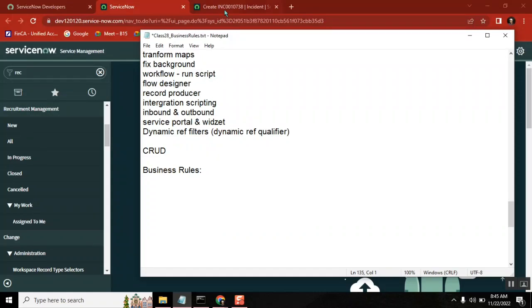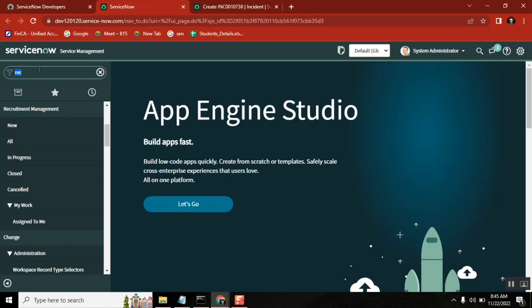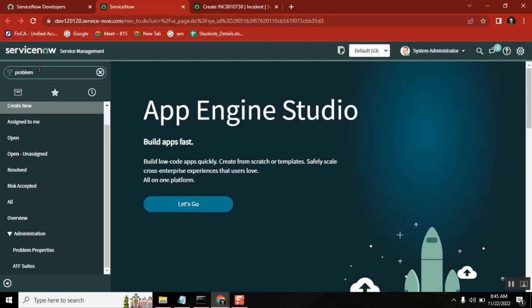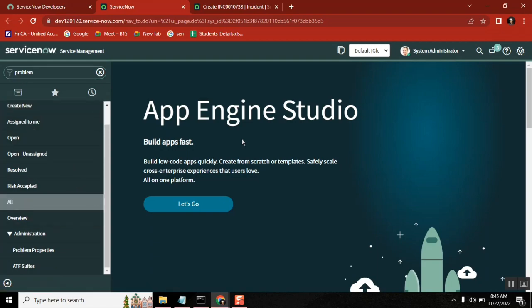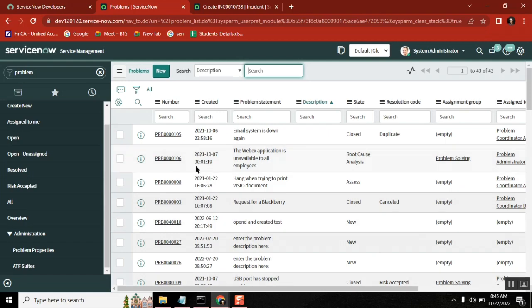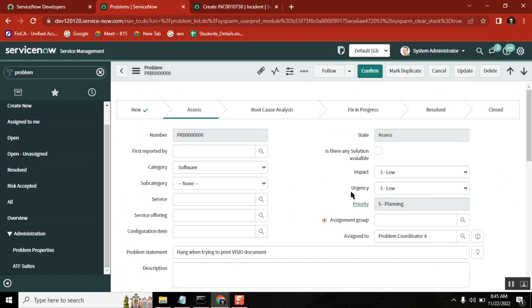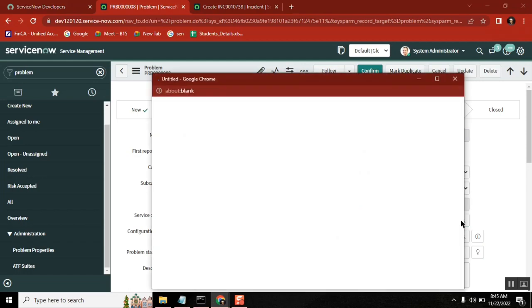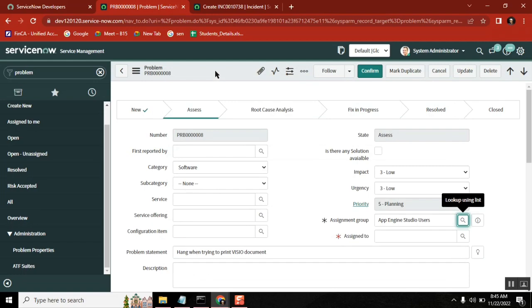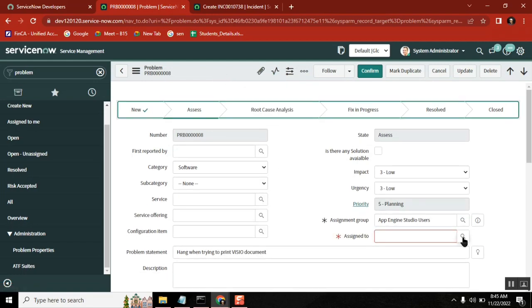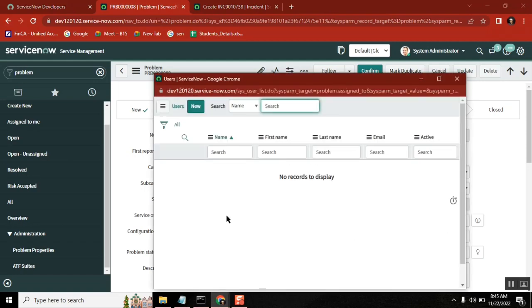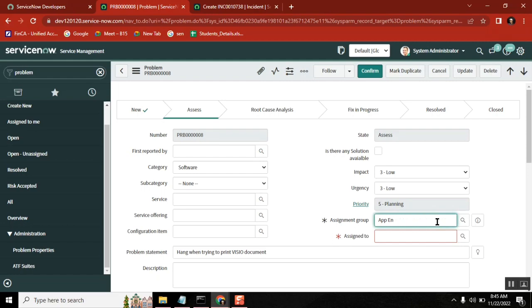Let's start. I'm taking one very important scenario. I'll open one problem ticket. What is the meaning of 'problem'? When multiple persons get the same issue, that's when we raise a problem. So what is the magnitude of multiple people? Let's say 2 to 10 people got the same issue — can it be a problem? The occurrence of the same incident across the organization that requires root cause analysis — then it is a problem.